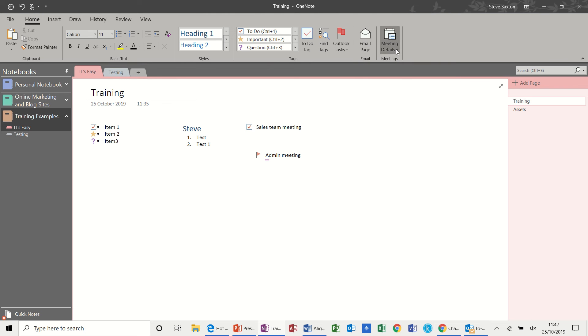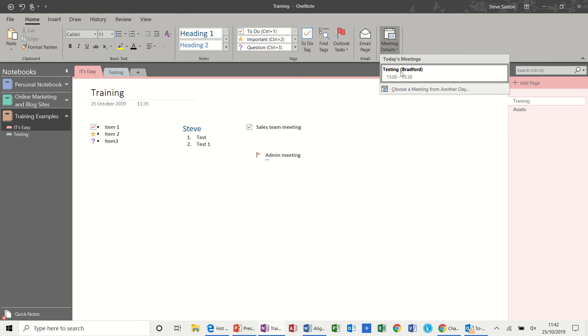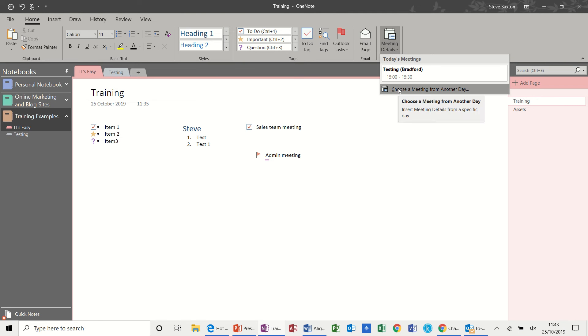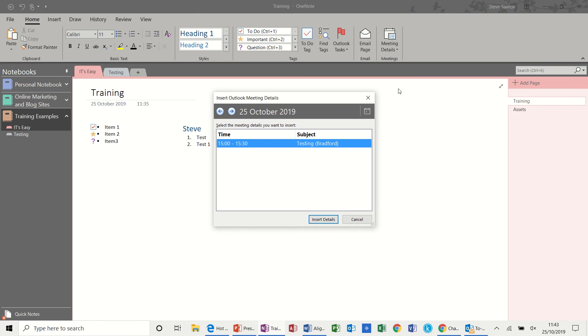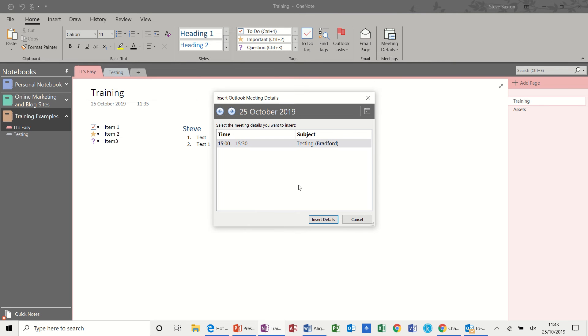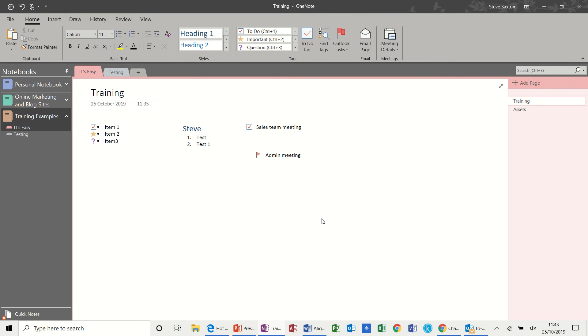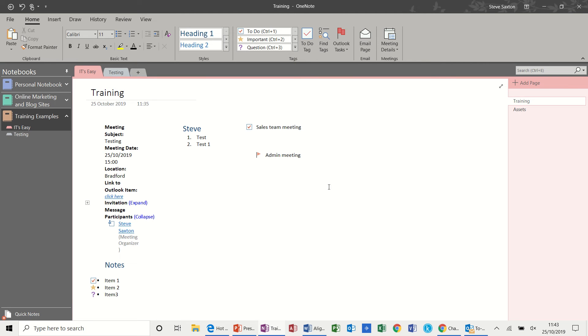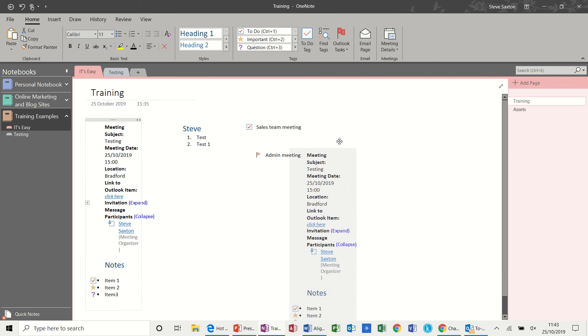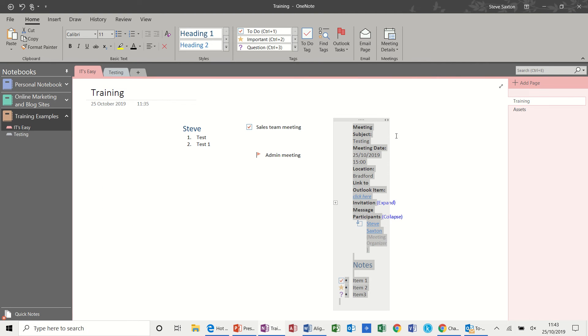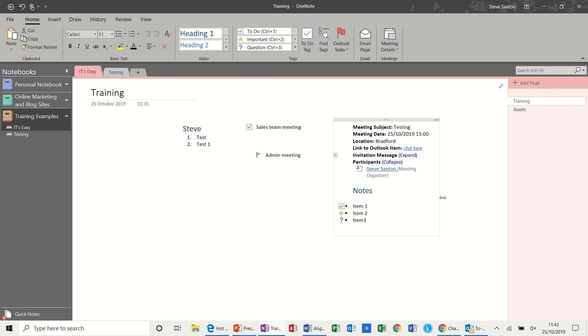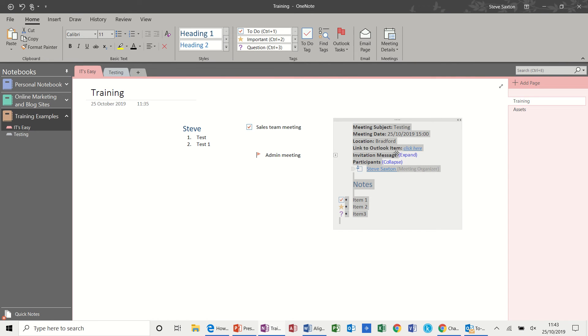Meeting details. If you drop this down you've got whatever you've got in your calendar. This can then be brought into OneNote. I can choose a different day using this if I wish. Or I can just insert the details of that particular meeting. And that's gone over there. I can move that around and expand this box. And there's the details of that meeting.